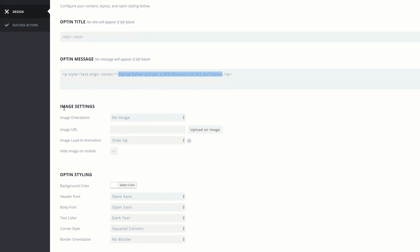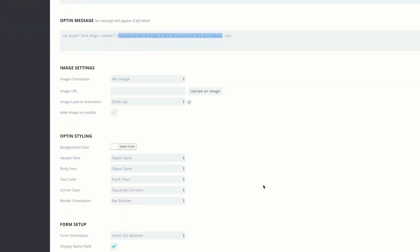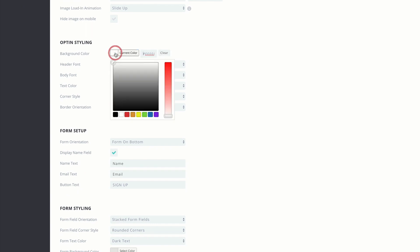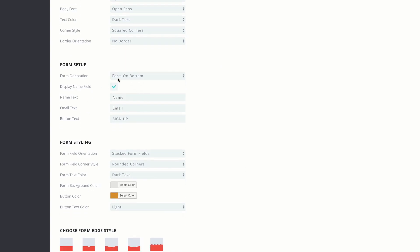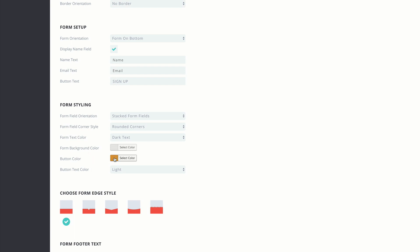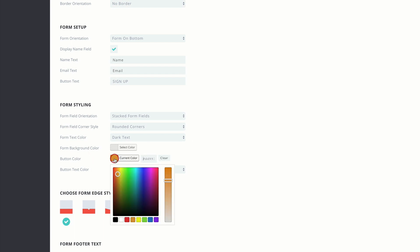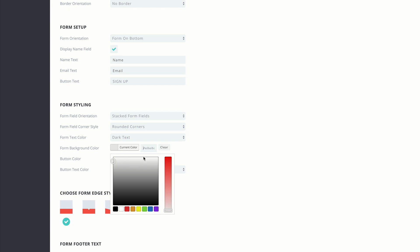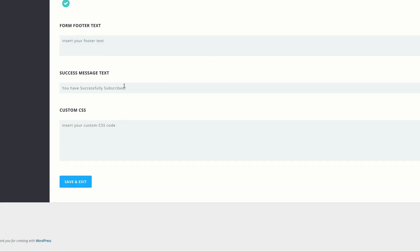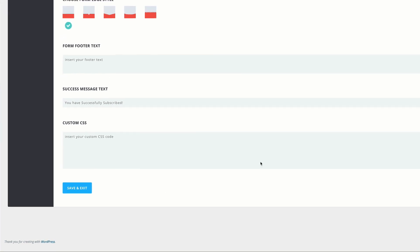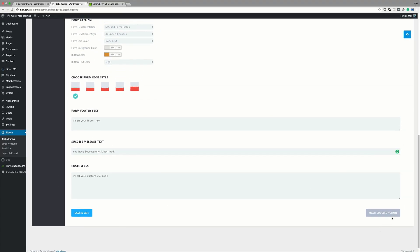I've already created this form, so let me show you the changes I made. Under Settings, click Design. In the opt-in message I added: 'Sign up below and get 20% discount for all your purchases.' For image settings, there are no images so nothing needed there. Under styling options I added a background color of white. For the form setup, the form is on the bottom with name, email, and sign up fields. Finally I selected my button color and form background color — you can play around with these to match your branding. You can also add a success message here, then save when done.